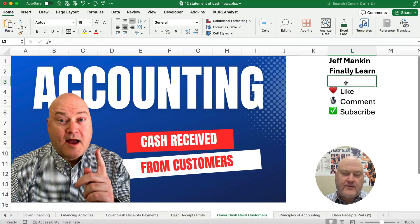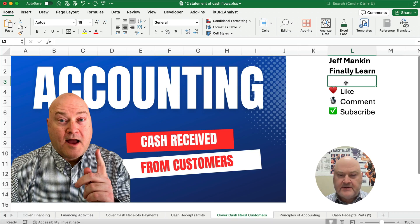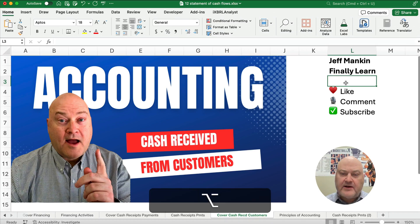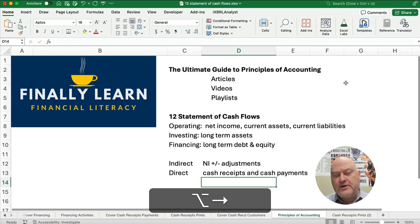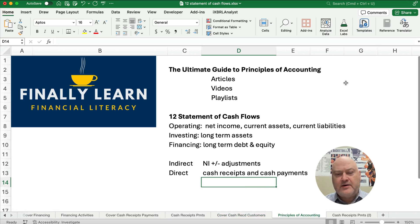Hello and welcome. Today we're working on how to calculate cash received from customers in accounting. If you're new, my name is Jeff from Finley Learn, and what we're doing is we're working on principles of accounting.